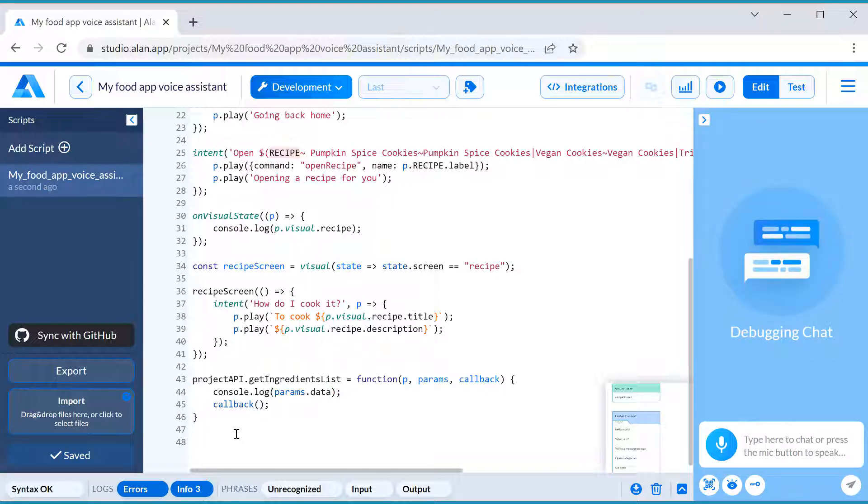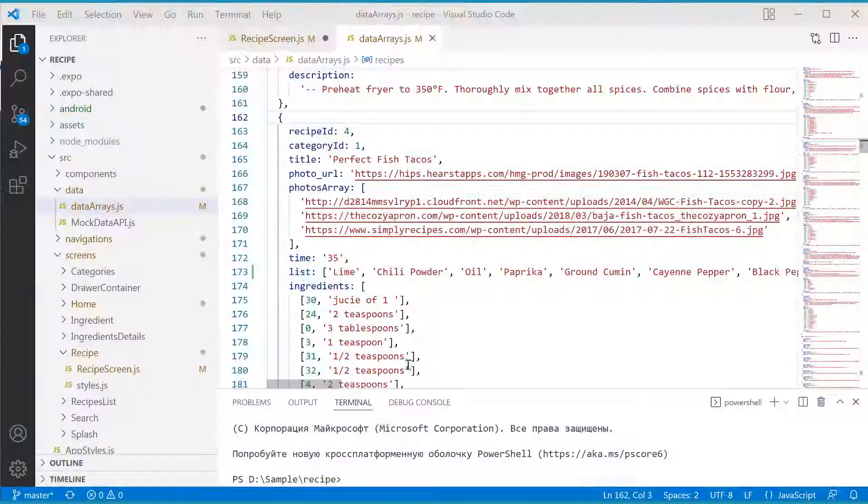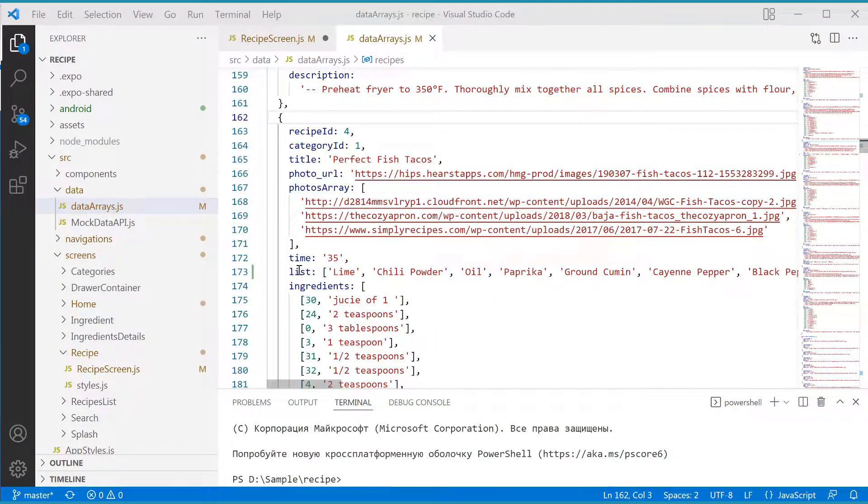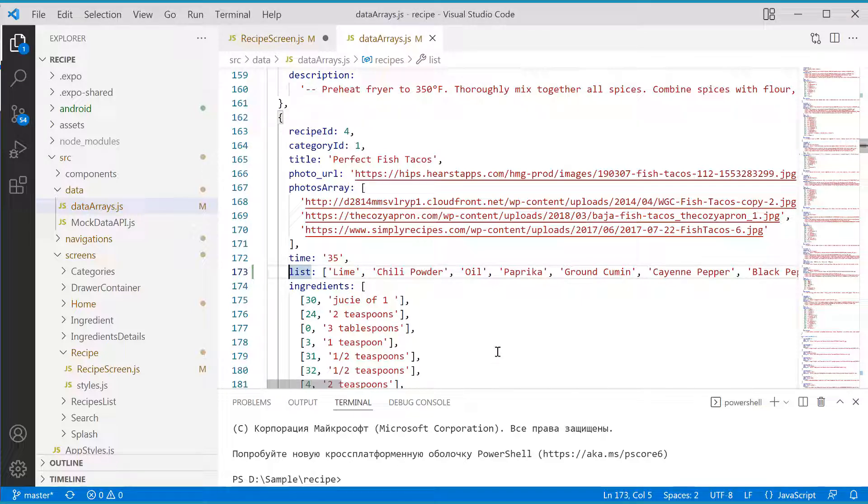The method is defined, let's switch to the app to call it. First, we will take a look at our data arrays. Let's assume here that we have a list of ingredients for every recipe item object in our app.